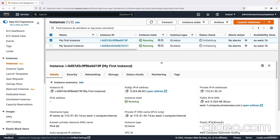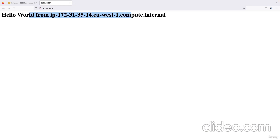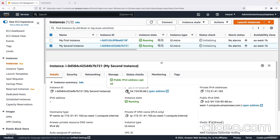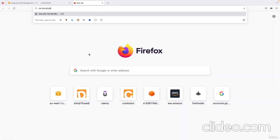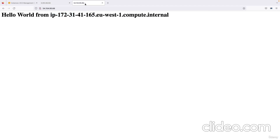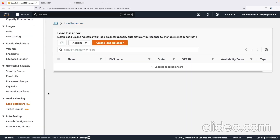My EC2 instances are now ready. I'll copy the first IPv4 address and visit the URL — I get a Hello World from my instance. Then I'll do the same for the second instance and get another Hello World. As you can see, two instances give two Hello Worlds with different identifiers at the end. What we'd like is one URL to access both EC2 instances and balance the load between them — so we'll use a load balancer.